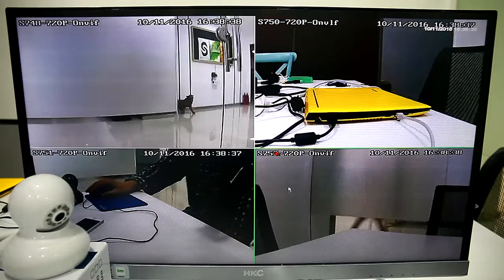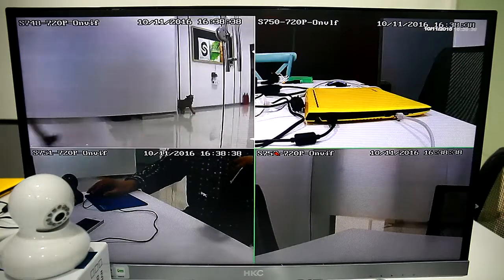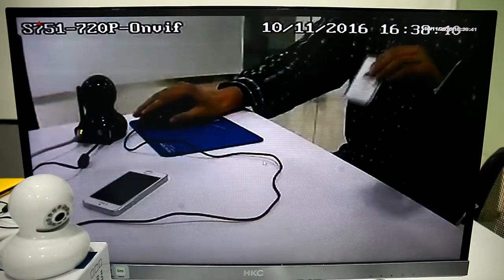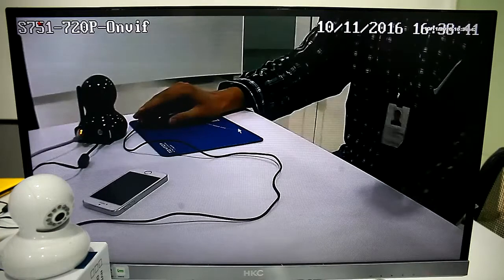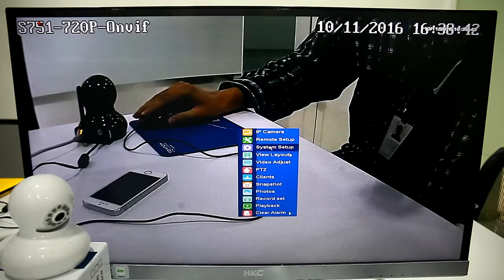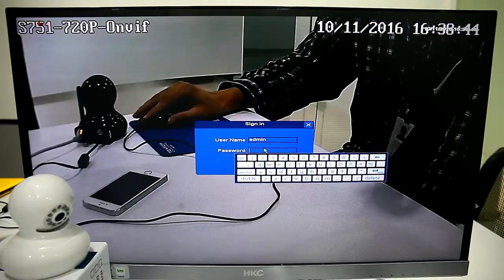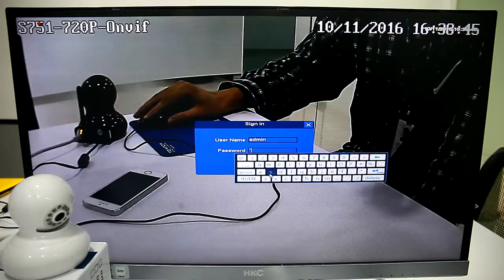Dear Customer, this time we'll introduce how to set the Motion Detection Record and Email Notification.